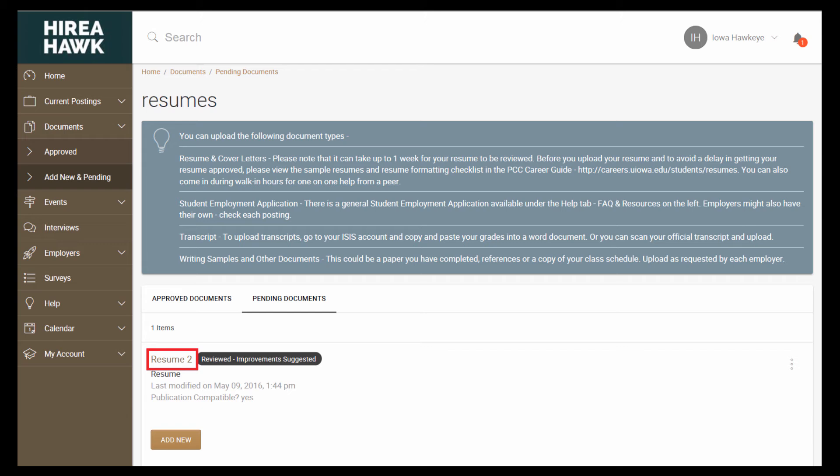If your resume is not approved, you will receive an email with suggestions for improvement. Edit your resume on your computer and then go back to Documents, Add New, and Pending.